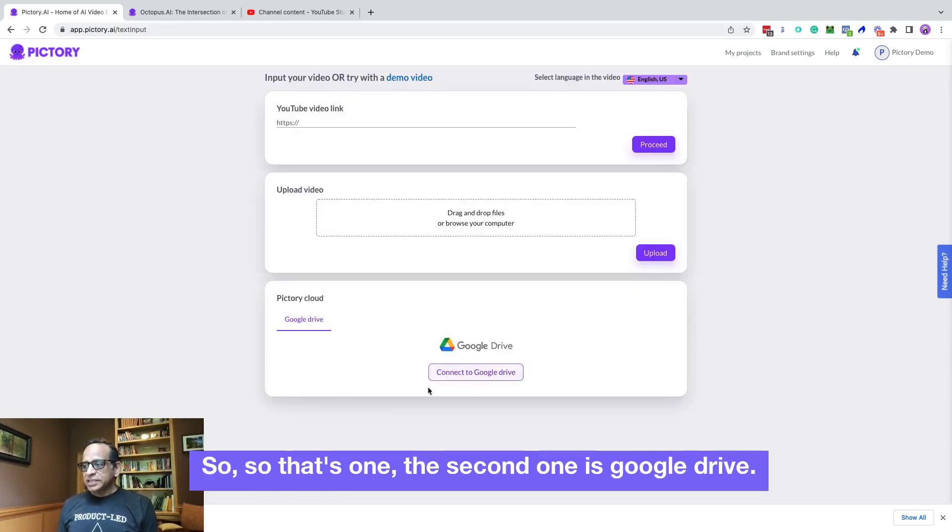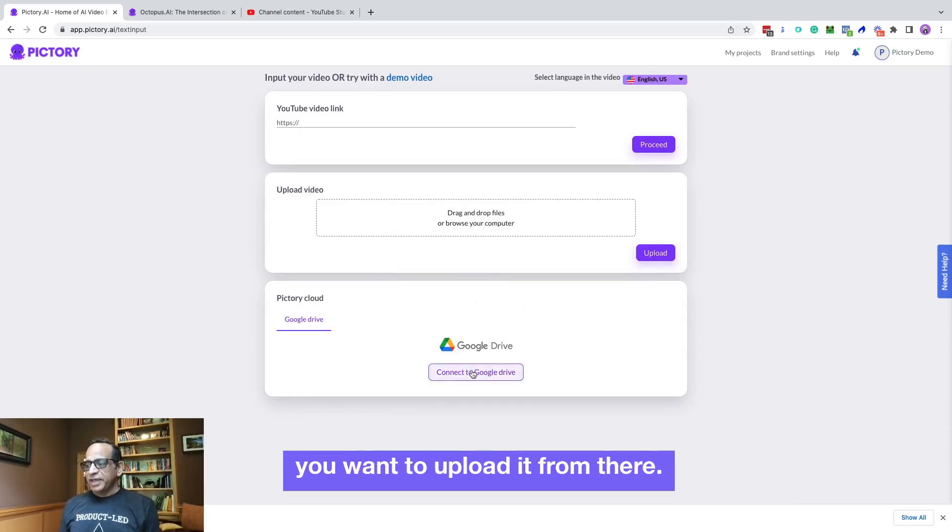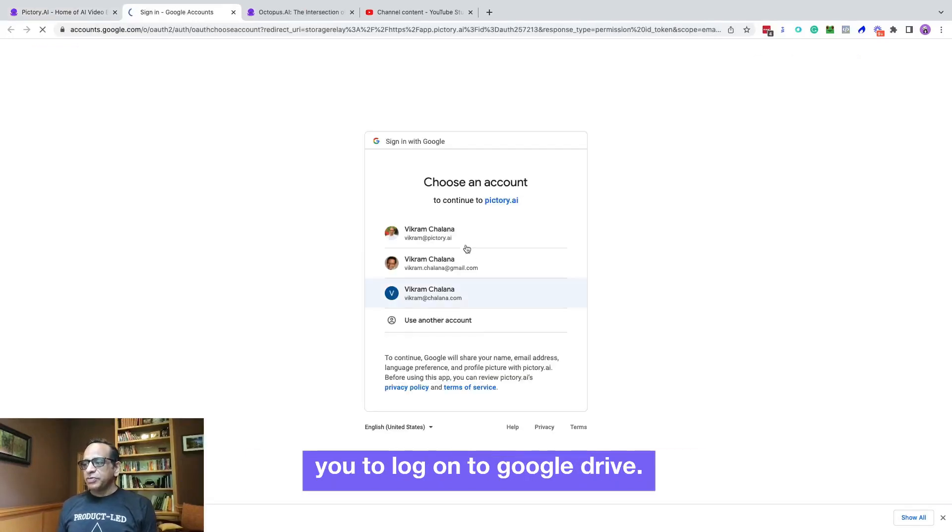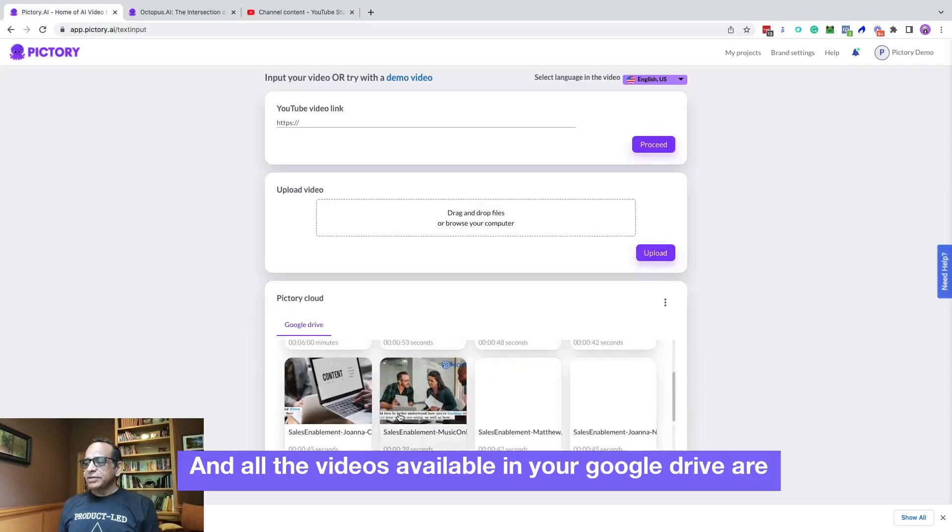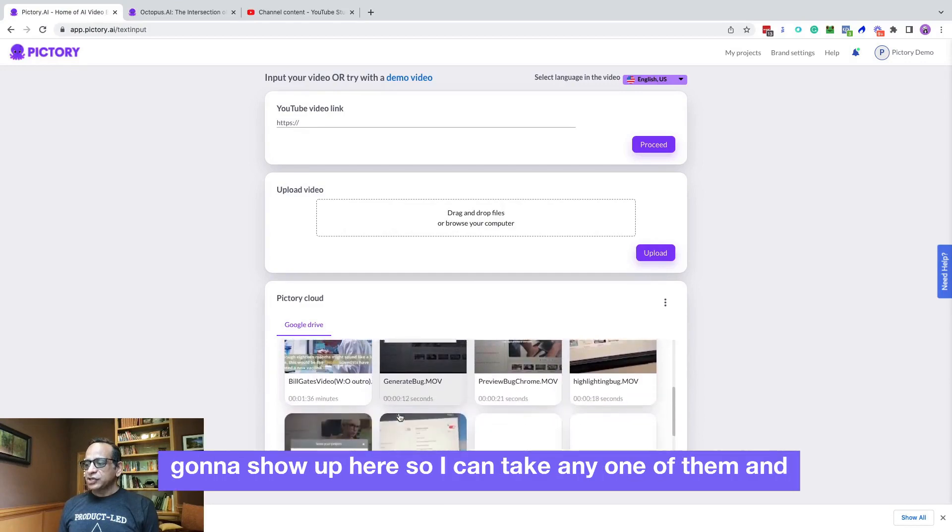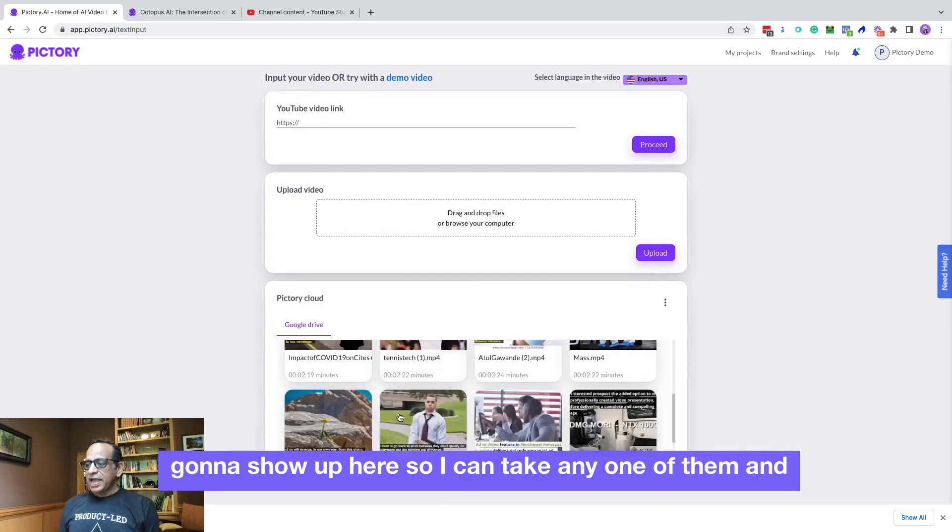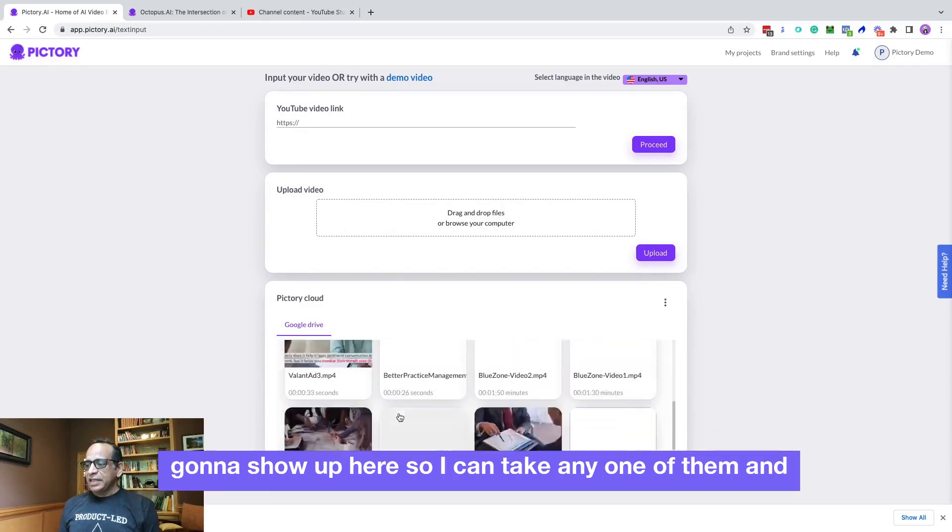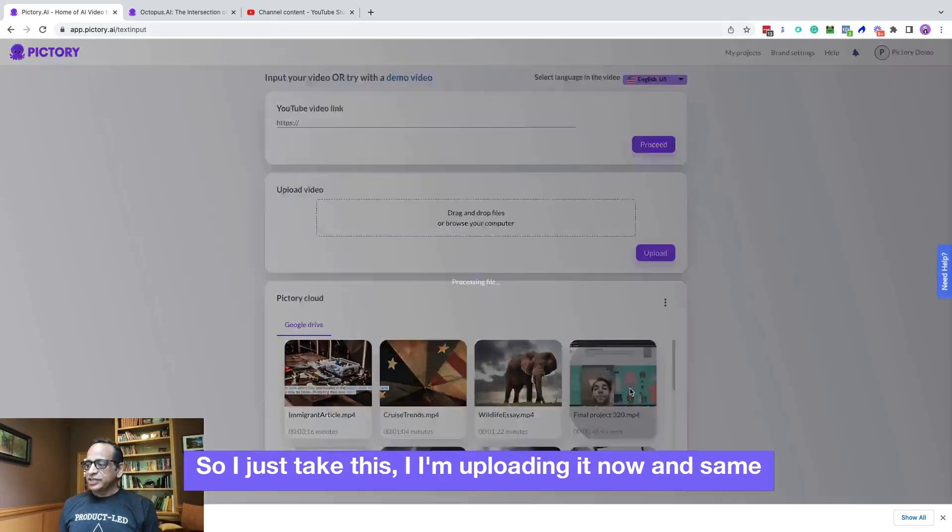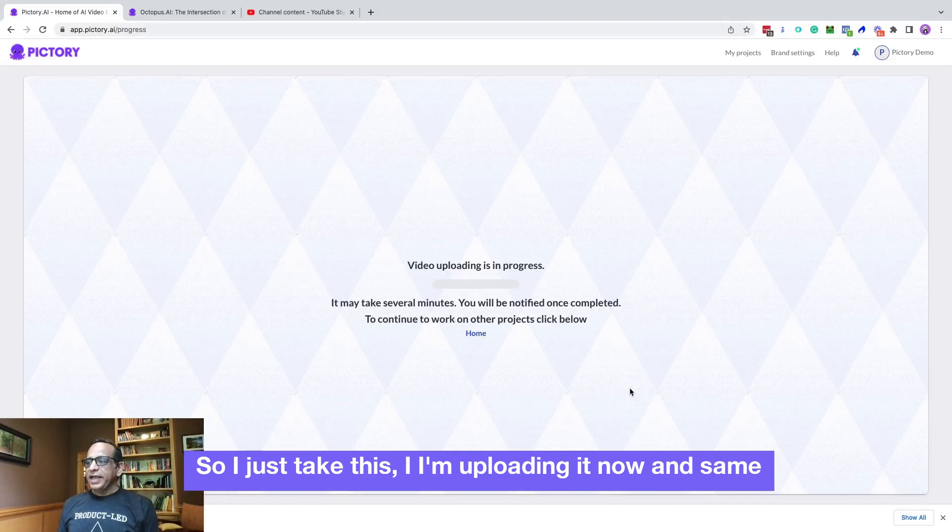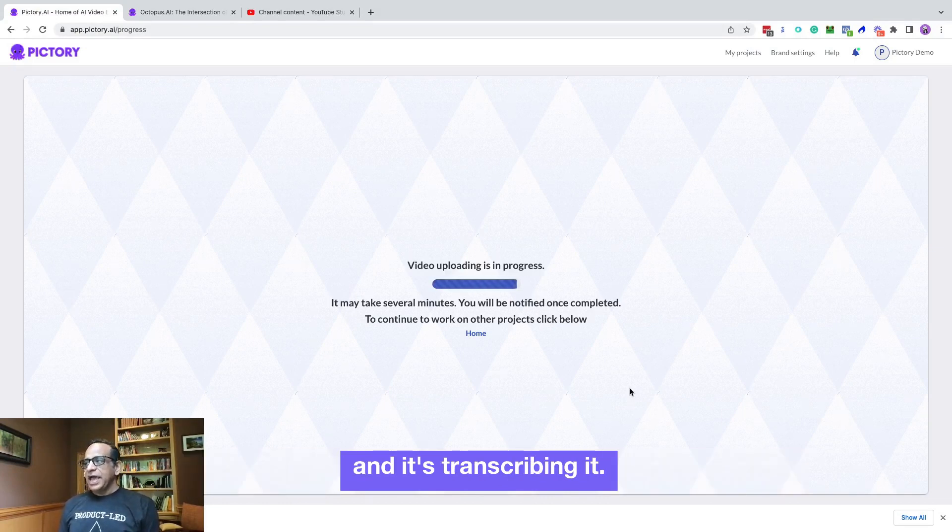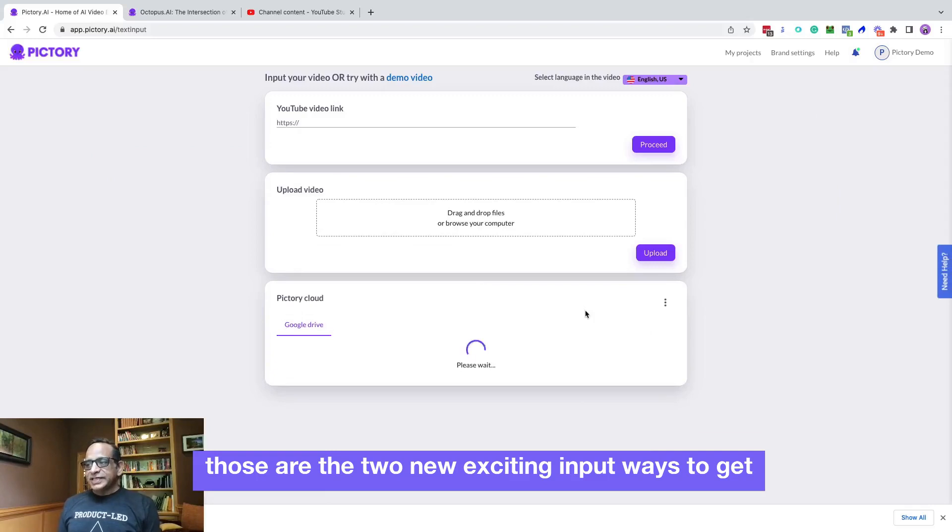The second one is Google drive. Sometimes you have your videos on Google drive and you want to upload it from there. So now you can simply connect to Google drive. It'll prompt you to log on to Google drive and all the videos available in your Google drive are going to show up here. So I can take any one of them and then I can upload them to Pictory cloud as well. So I just take this, I'm uploading it now. Same thing is happening, it's uploading it to the Pictory cloud and it's transcribing it.